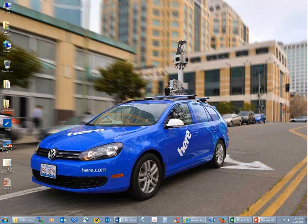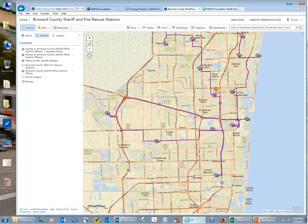For those unfamiliar with HERE as a company, you might know it as Navtech, which is what HERE used to be called.